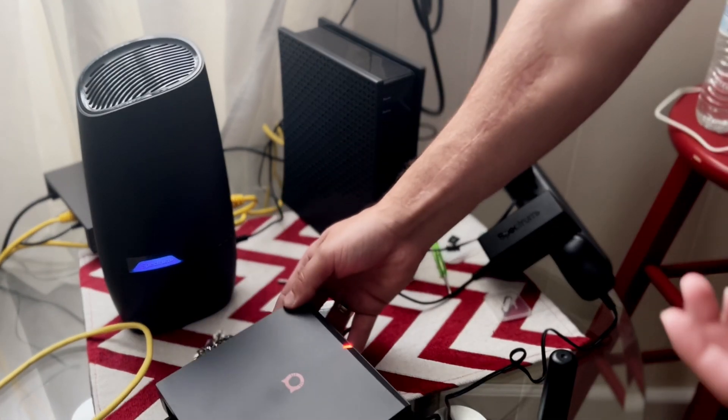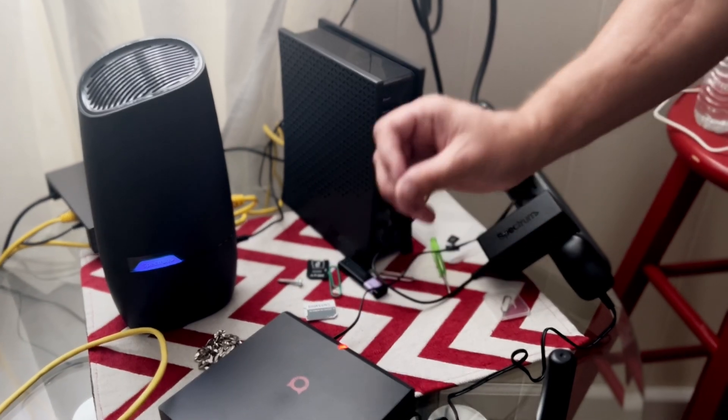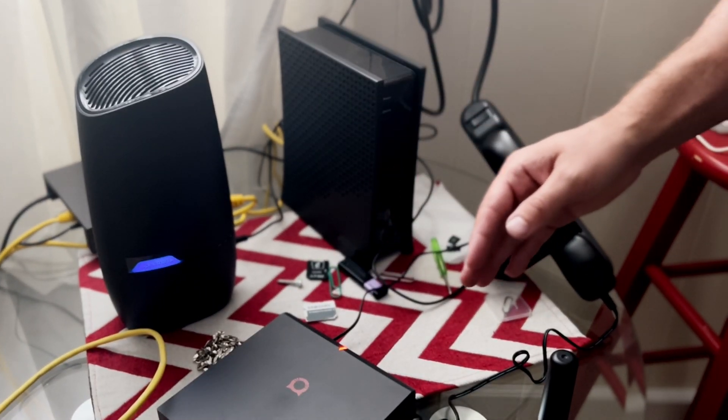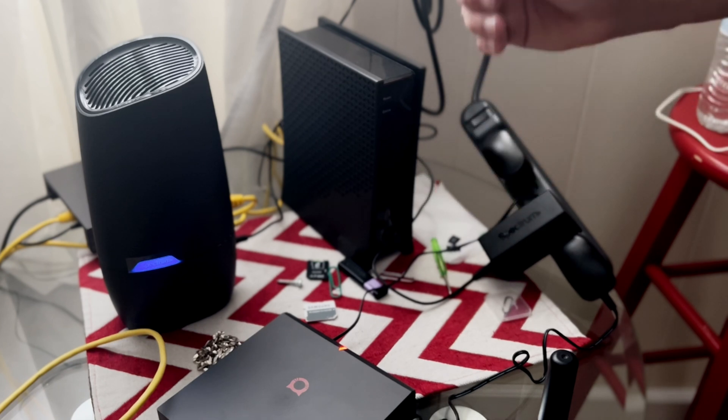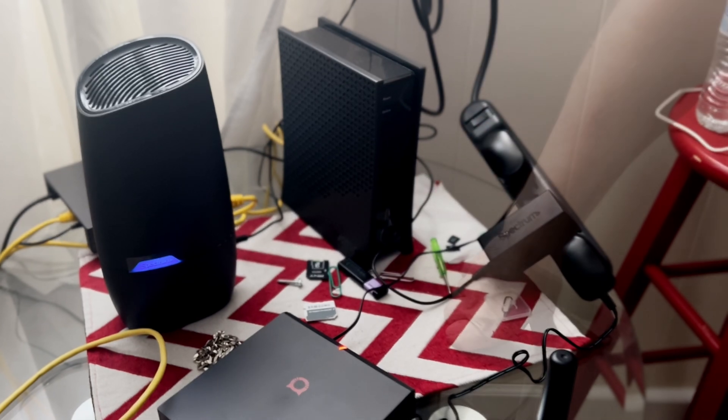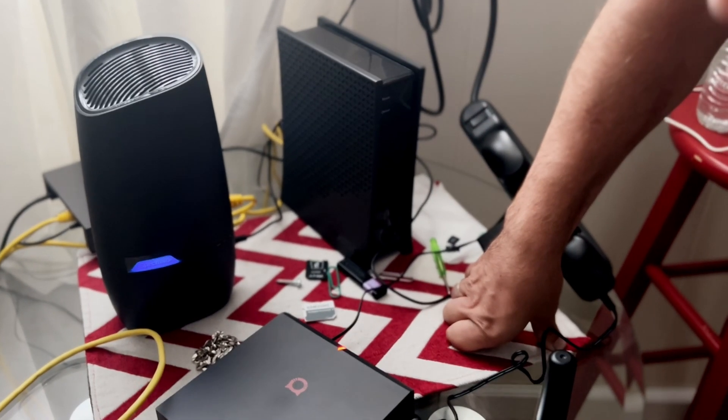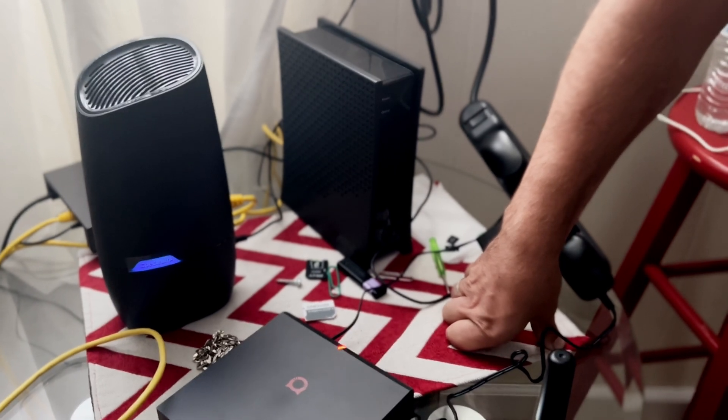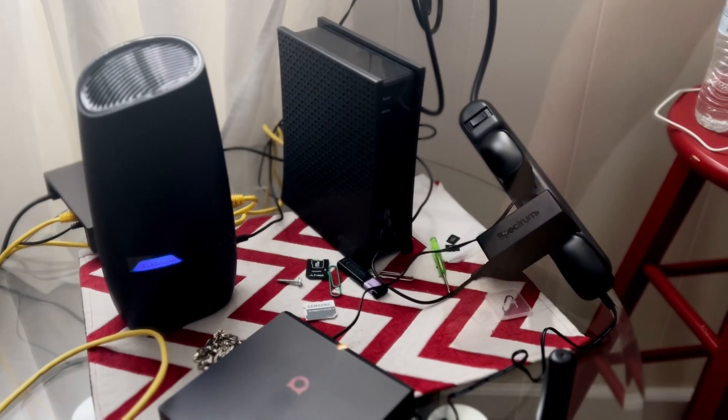Once you connect it to the power supplies, the light will turn red. It will stay red for like 30 seconds to a minute and then it will turn yellow. Once it is yellow, you're pretty much going to open up the Helium app and you're going to continue the installing process.